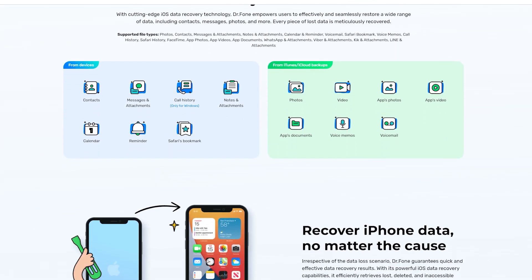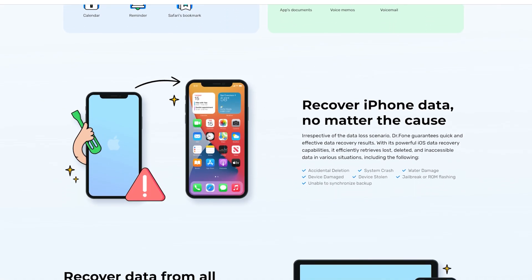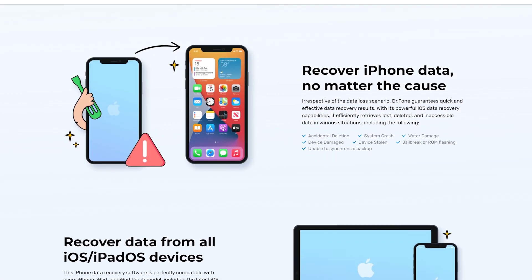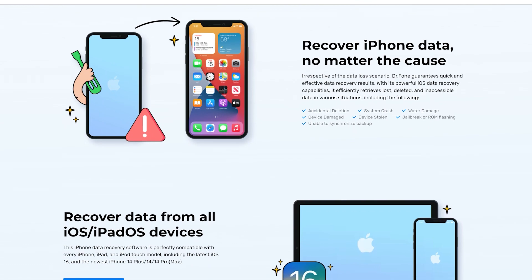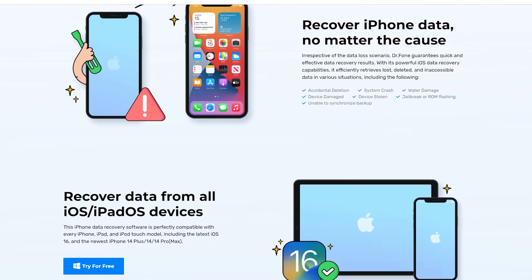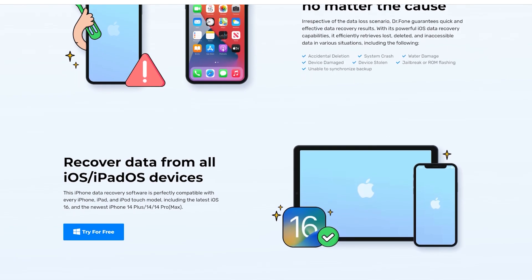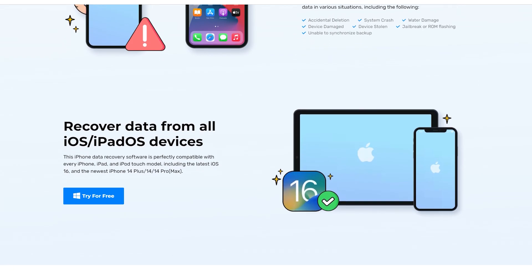The backup process is easy and only takes a few clicks. You can also restore your backup to any device you want and choose which data you want to restore. This is a great way to make sure you never lose your important information.